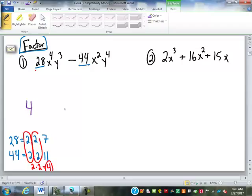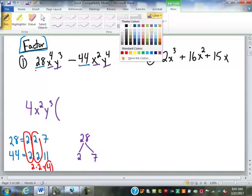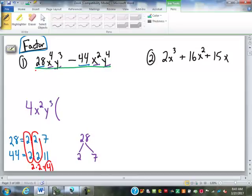Now for the variables, for each variable we take the lowest power. We have x to the 4th and x squared, so we're going to have x squared as the smaller of the powers. We have y to the 3rd and y to the 4th, so that leaves us with y to the 3rd as the smaller power. Now we need to find the second factor — just like with the factor trees, if I took out a factor of 4, I would divide. 28 divided by 4 is 7. I'm going to do the same thing up here — divide by that factor of 4x²y³.